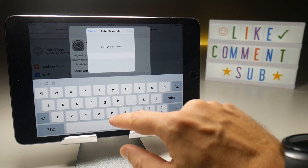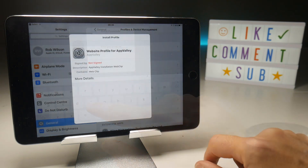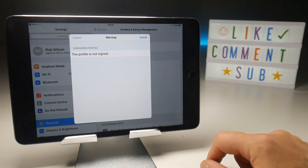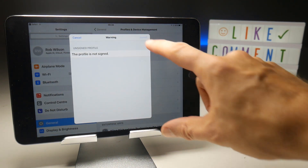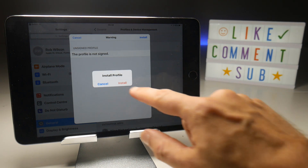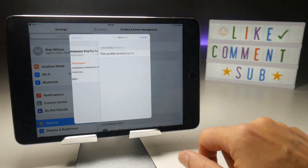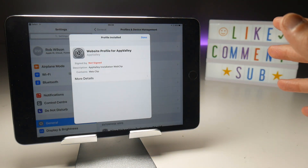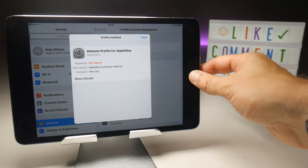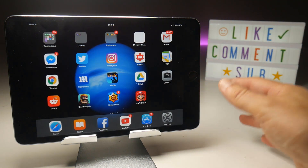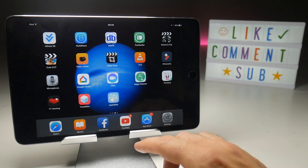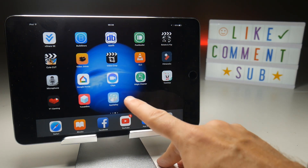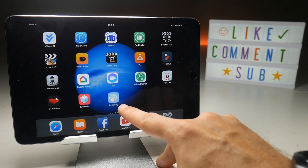You will then need to put in your passcode, and once you've done that, it should ask you whether you want to install a profile, which you do. Once you've gone through all these steps, when you go back to your home screen, you should automatically see a new application, which is AppValley.